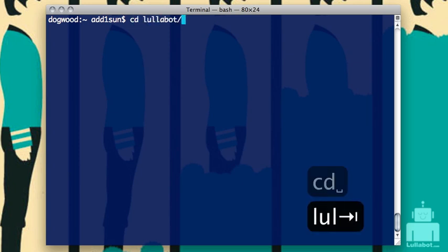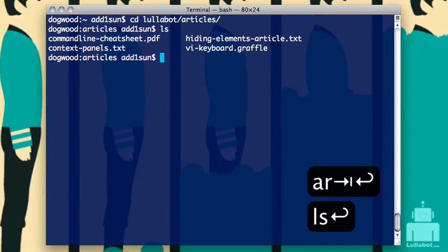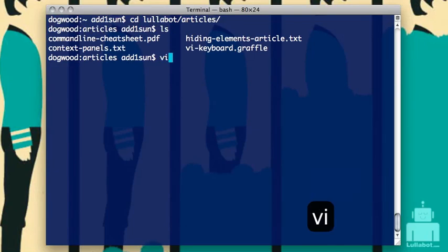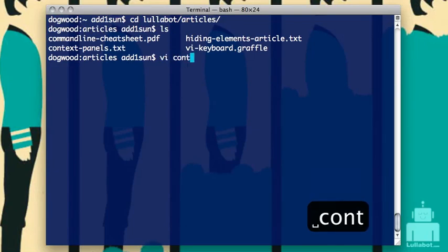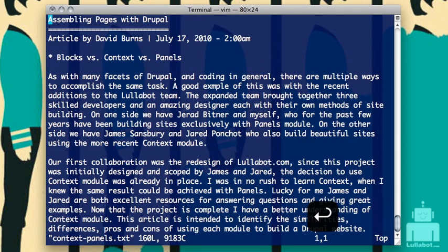I'm going to move into the articles directory. In here, you'll see we have a file. VI is the command I'm going to use to open it — contextpanels.txt — open that up. Here's my document.